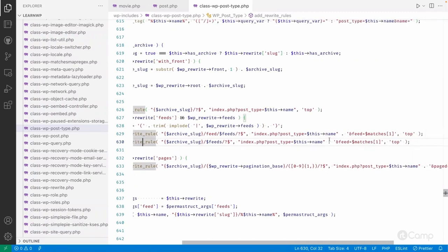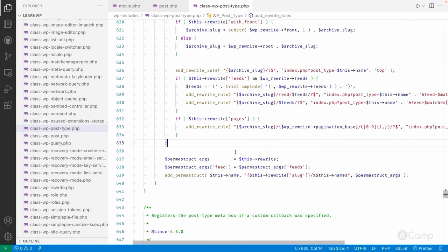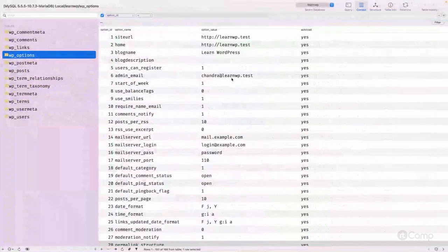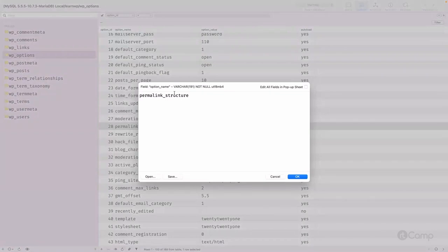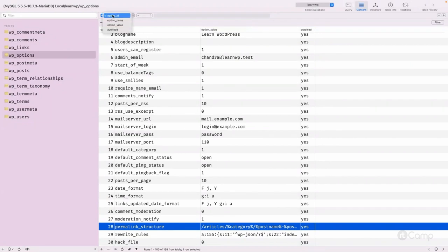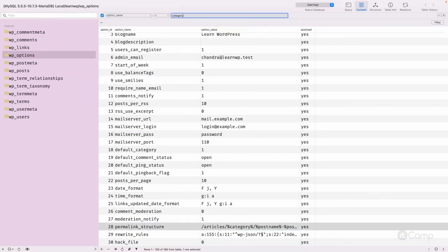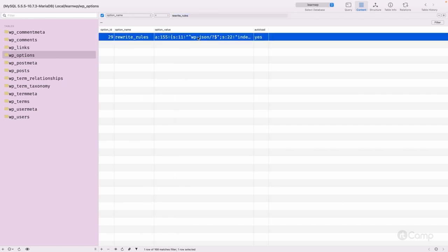All the rewrite rules are saved into the database. If you go to the database and refresh it, you can see the permalink structure option. This has the permalinks saved for the default post type. For example, category base shows slash 'c' because we added a category base of 'c', and similarly for tag it shows slash 't'. There's also a rewrite rules option that contains everything.